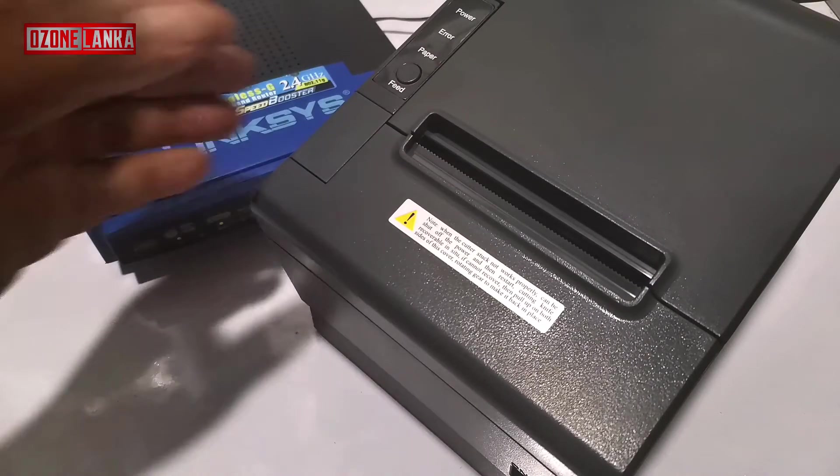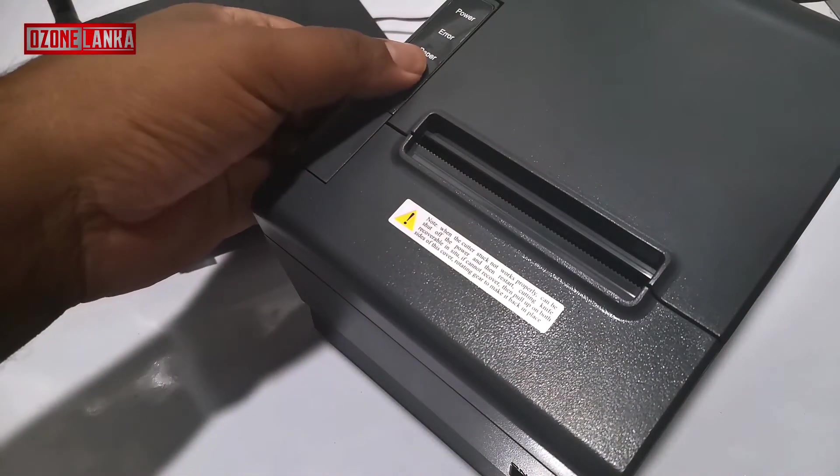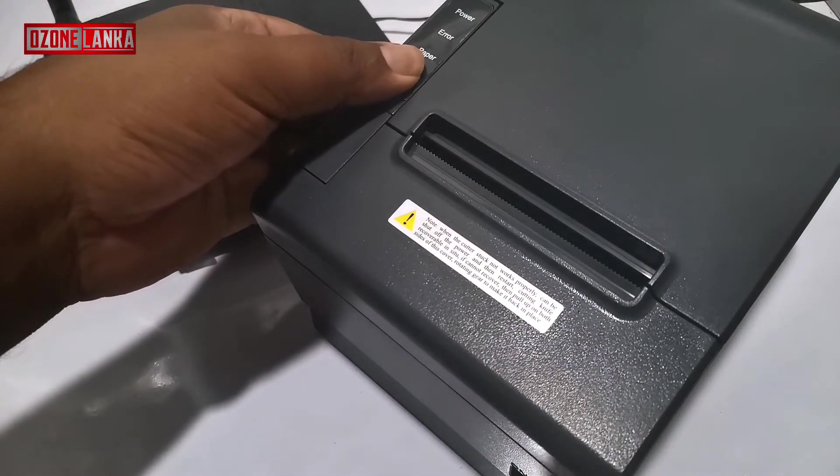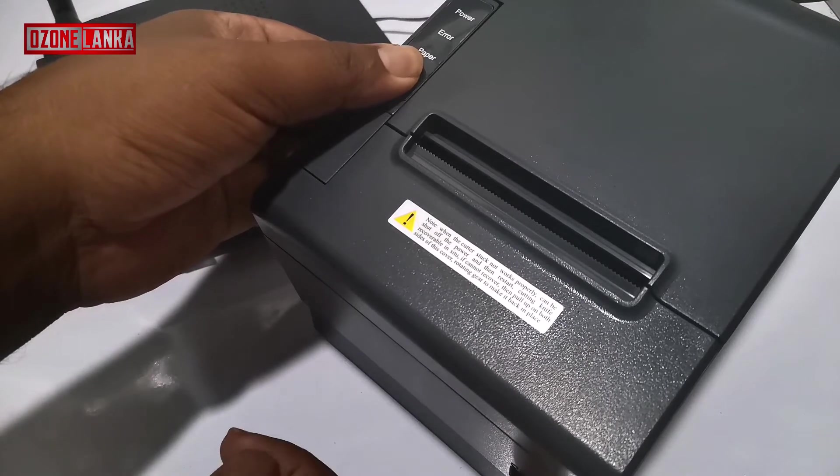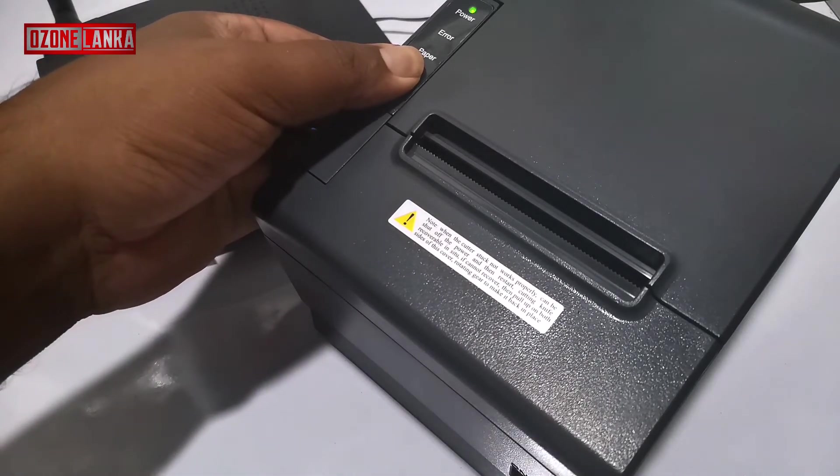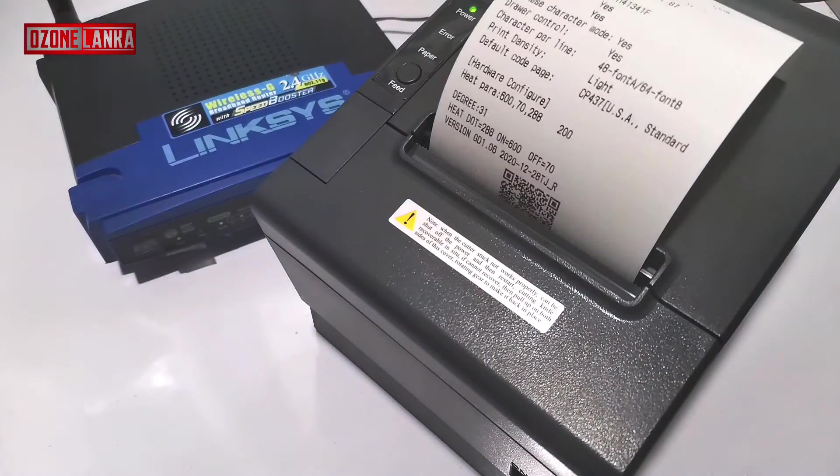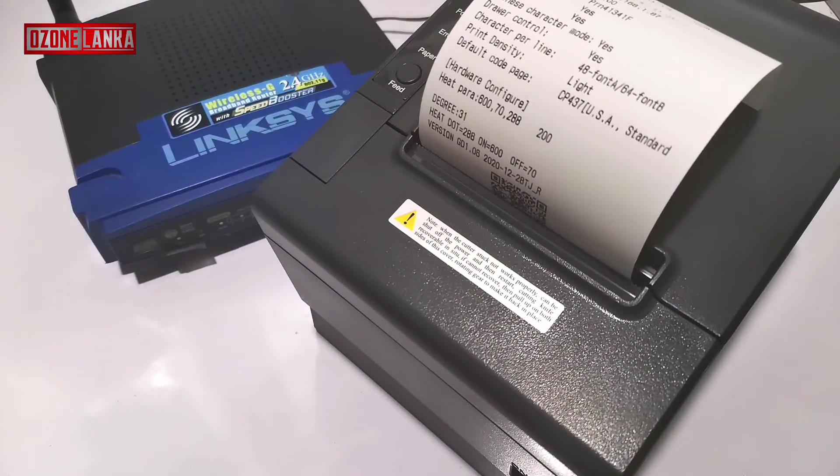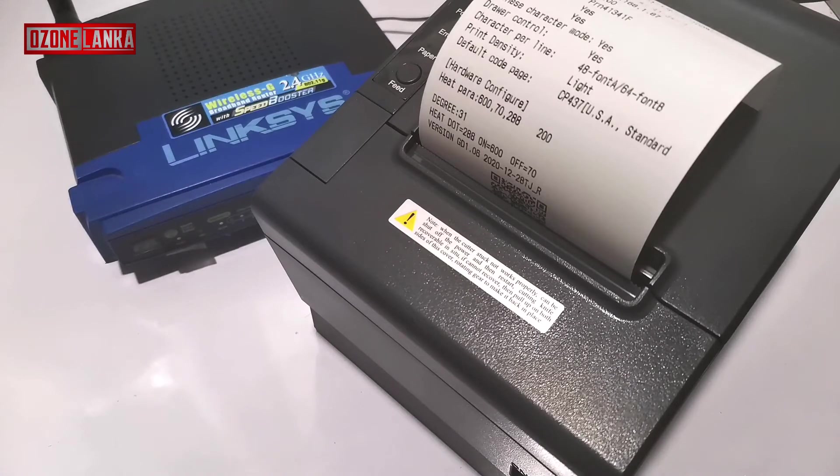Let's assume you have connected the printer to the Ethernet port. Turn the printer off. Hold down the feed button and while holding the feed button, turn on the printer, which will print a test page with important information.